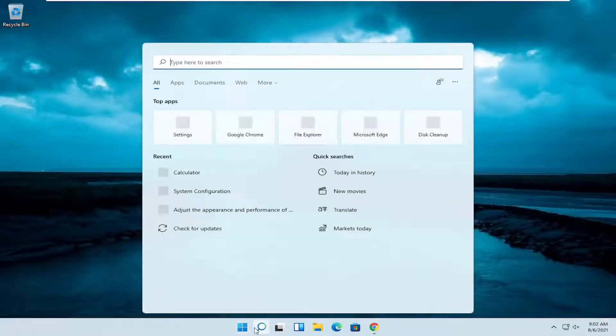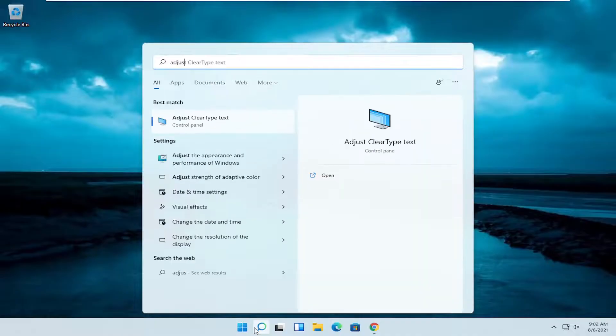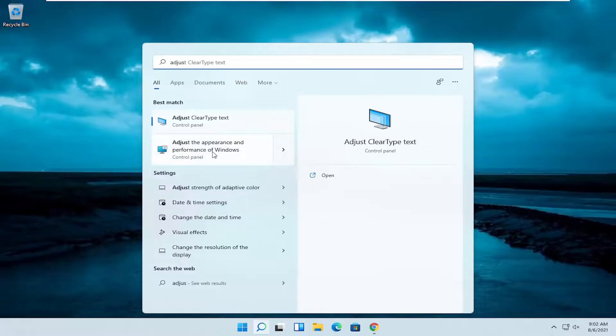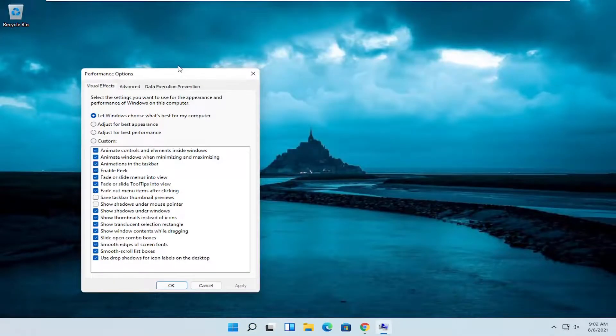Open up the start menu again, type in adjust. One of the best matches should come back with adjust the appearance and performance of Windows. Go ahead and open that up.